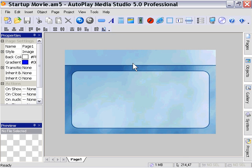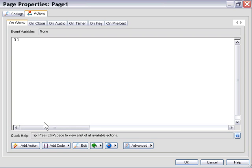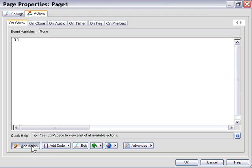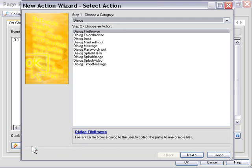We'll look at the Flash Splash action first. We'll go ahead and double-click on our page, and from the Add Action button here, click Add Action and choose Dialog Splash Flash.